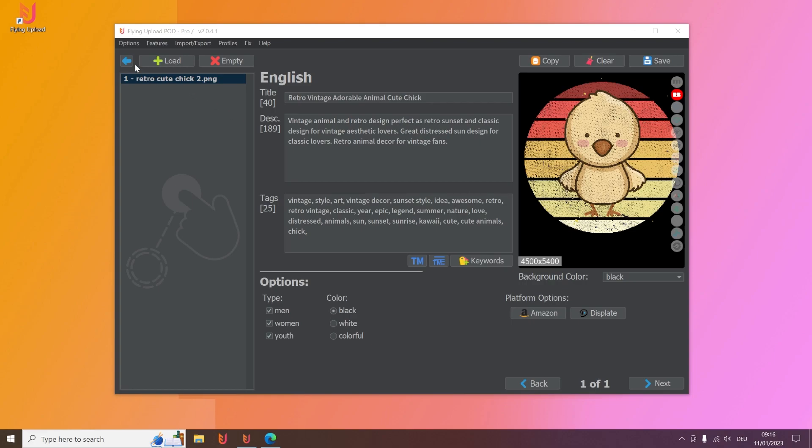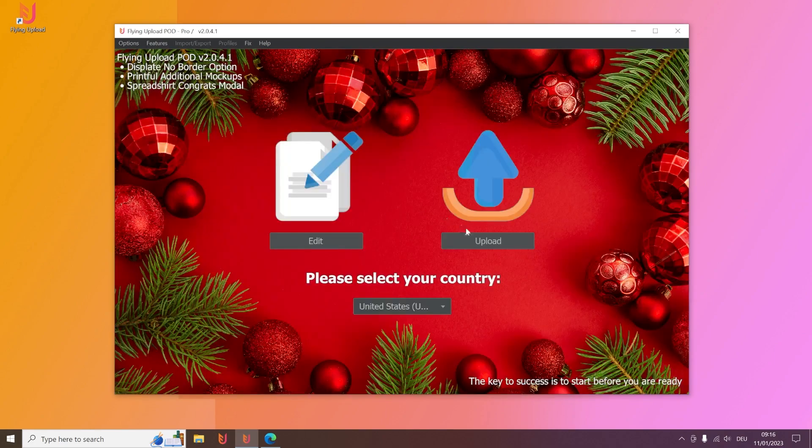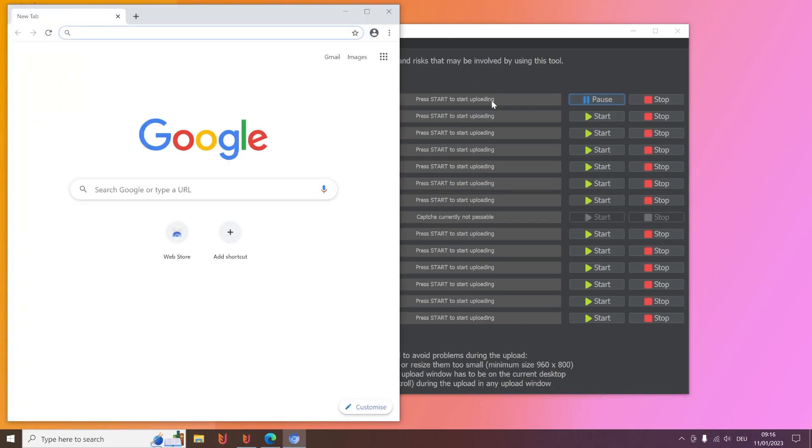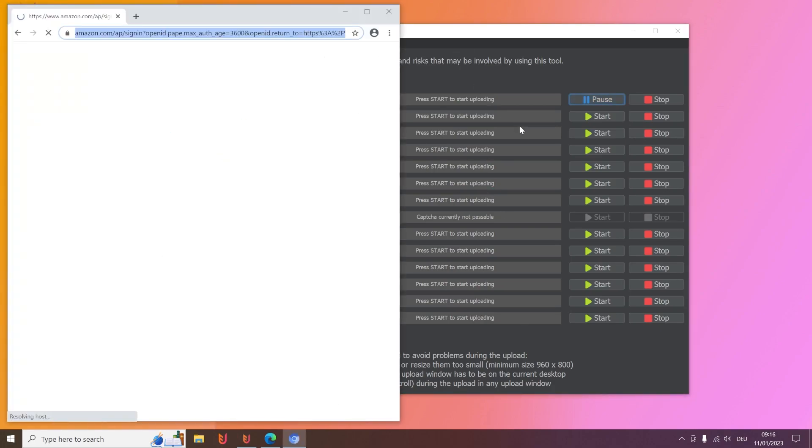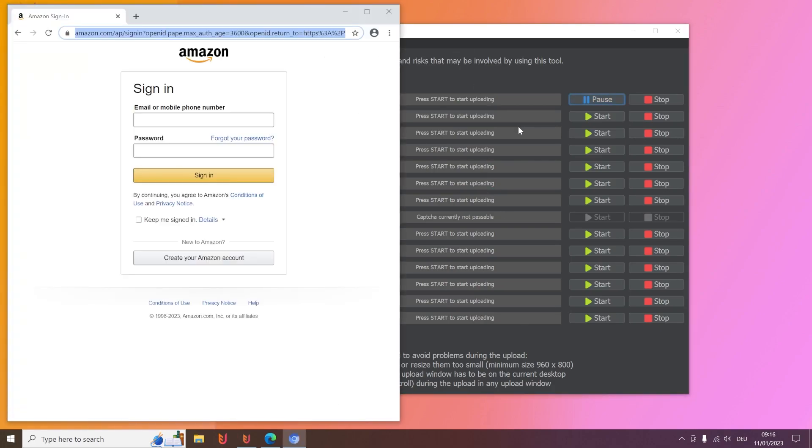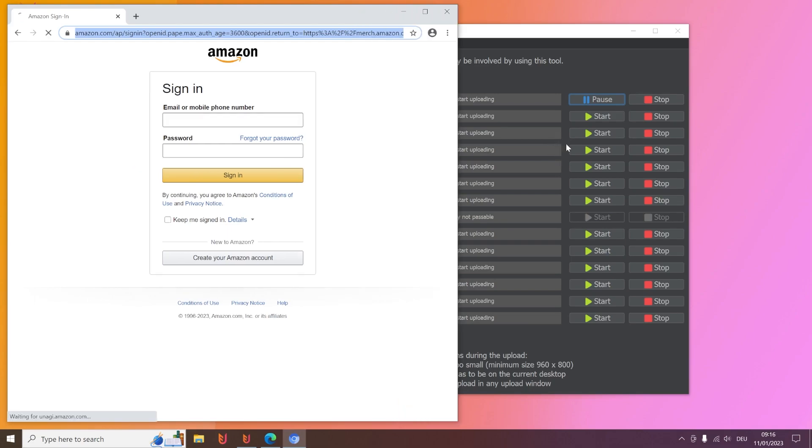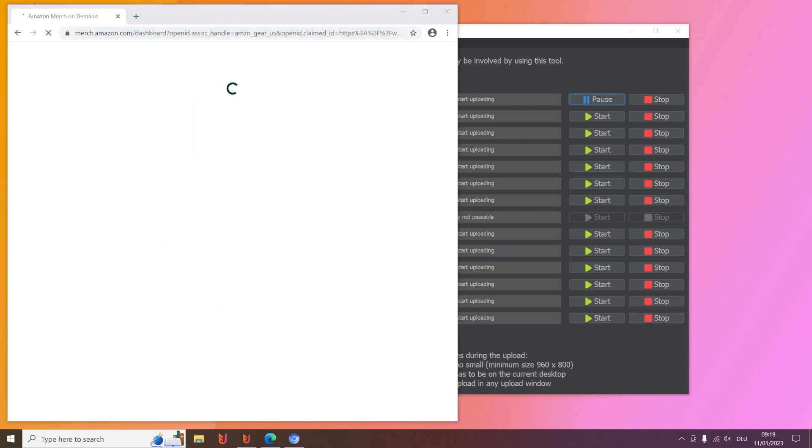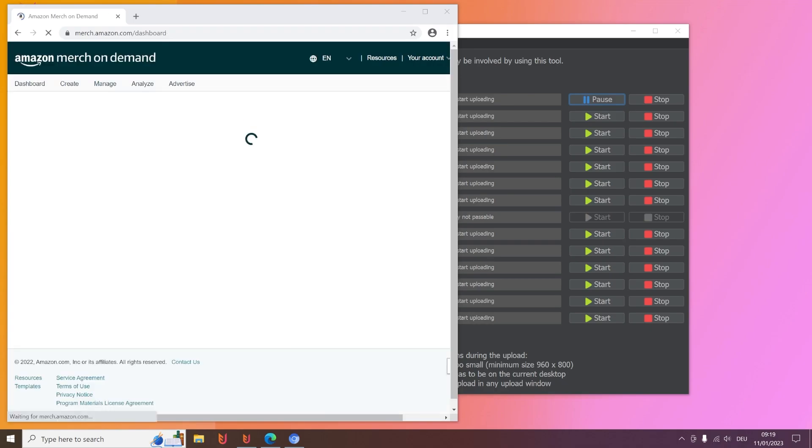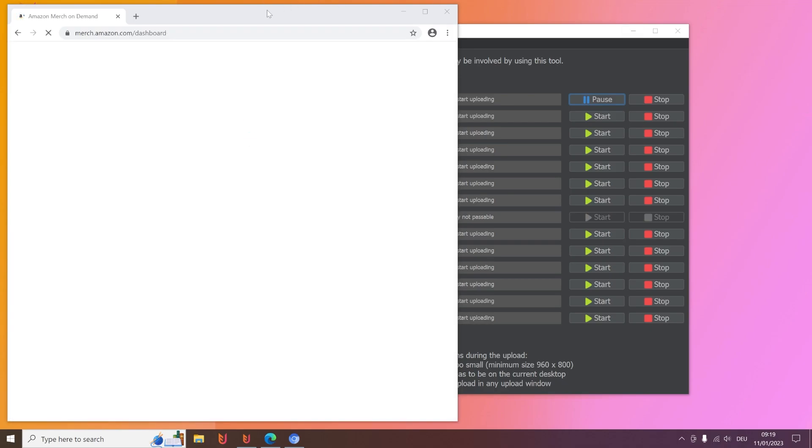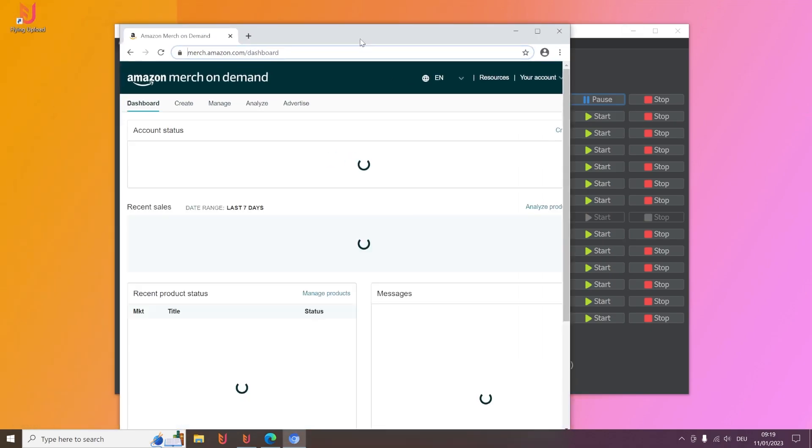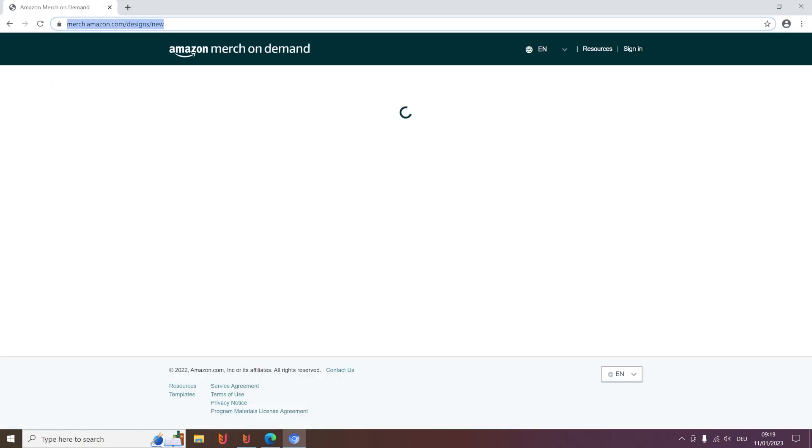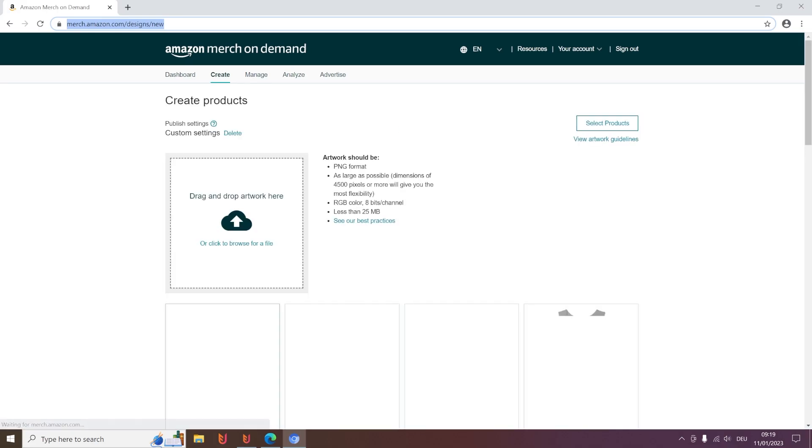Then we start your Amazon upload. You go here to the upload section and then you simply hit start for the Amazon upload. Then our chromium window will open and here your login data will be entered. You can of course make this also full screen and after the login it will directly start to upload your new image.